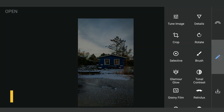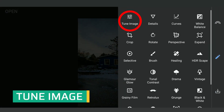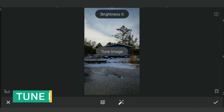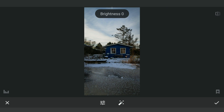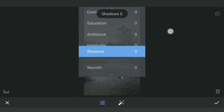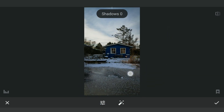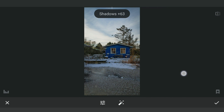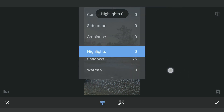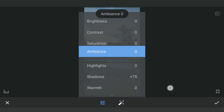Now going to Tune Image. I am going to increase the Shadows, which basically lessens the contrast a bit. I will also reduce the saturation, as colors are normally muted in a dark setting.